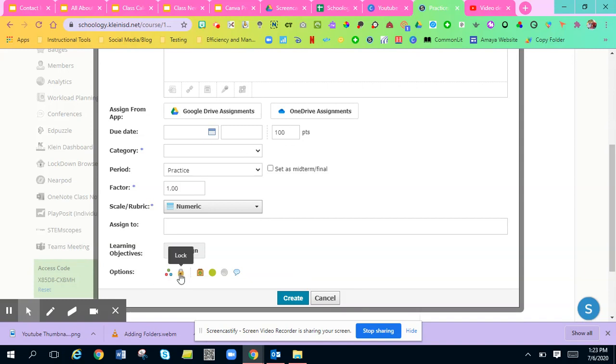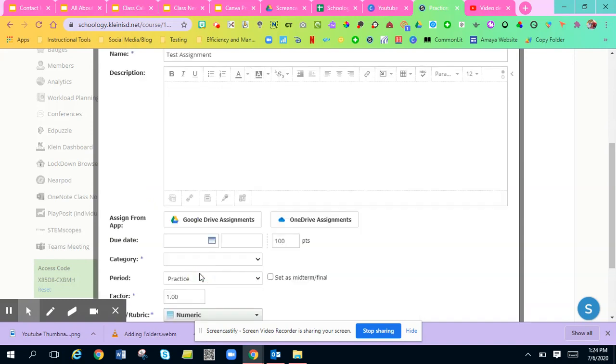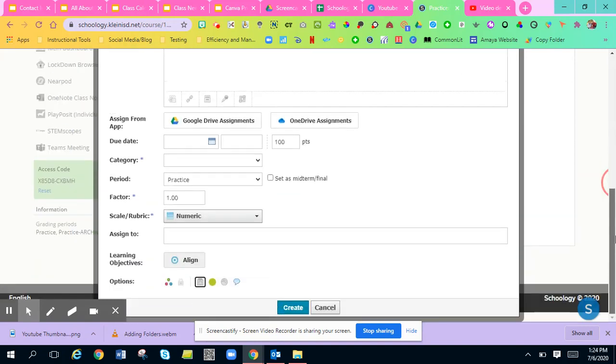You can lock the assignment for nobody to be able to complete it, which I don't know why you would do that. You can have submissions enabled or you can disable submissions. For right here, you can either have it published to students or you don't have them published to students.